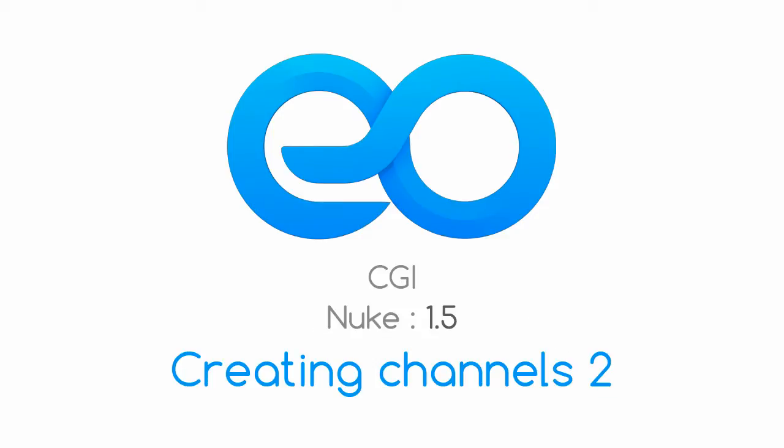We are going to use what we call roto shapes to create our own custom masks or mats inside of Nuke and put them in our own channels so that they could be used for color corrections, keying, or anything as such. So let's get into Nuke and get started on that.